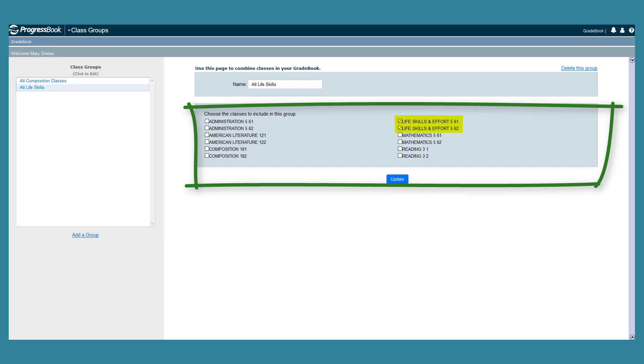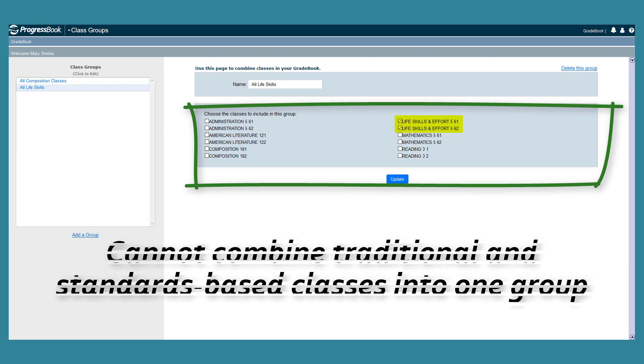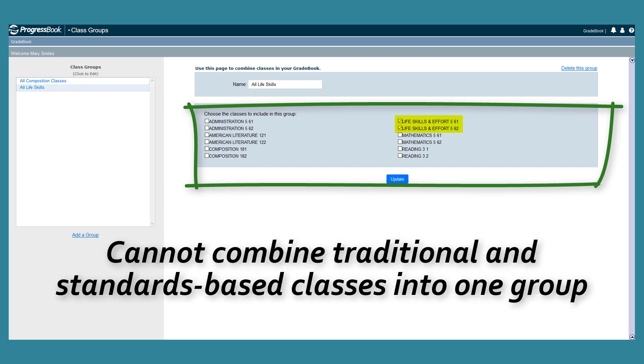Please note that a single class may belong to more than one class group, but you cannot combine traditional and standards-based classes into one group.